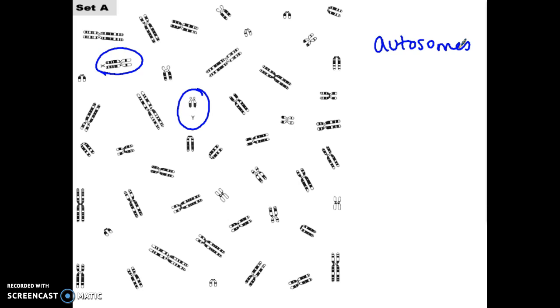If you are a male, typically you have one X and one Y in every somatic body cell in your body. A typical female will have two X chromosomes. Is that always the case? No. I'm going to show you that there are scenarios where there are abnormal numbers of chromosomes, which is what this technique is used to identify.